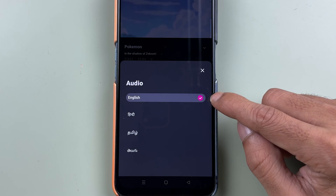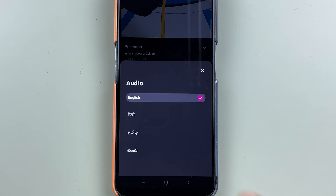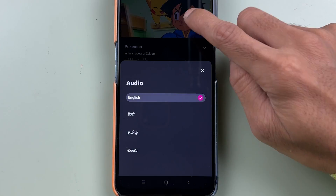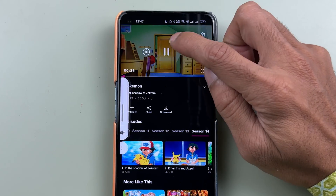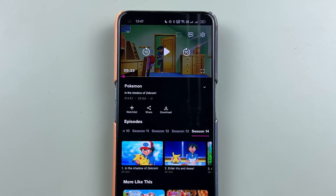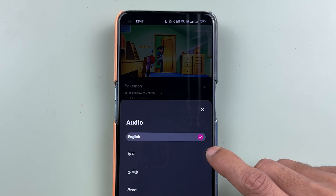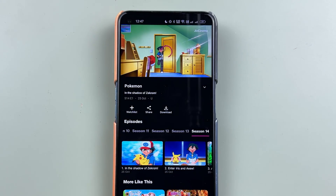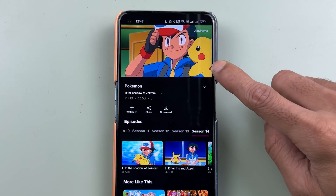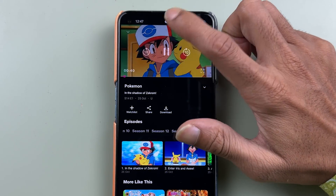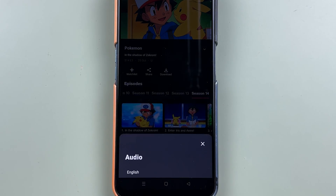It will show you all the current audio languages available. English, Hindi, Tamil, and Telugu are available, and the content is currently playing in English. If you want to change the language of this content, you can simply select this option and choose another language. For example, selecting Hindi will play the content in Hindi. You can also select Tamil or Telugu if you want.